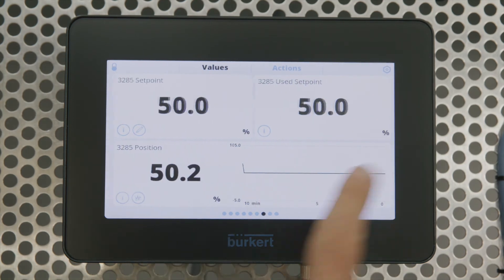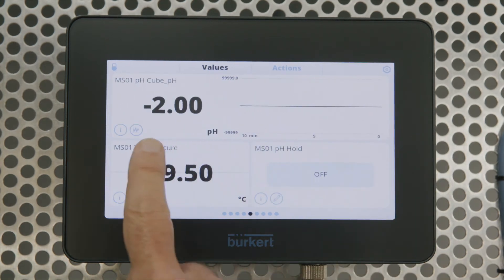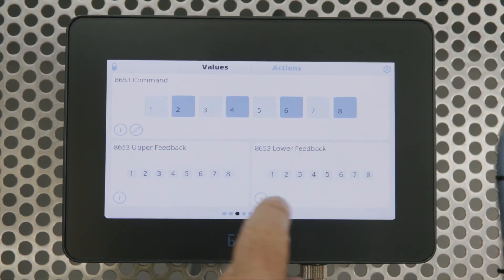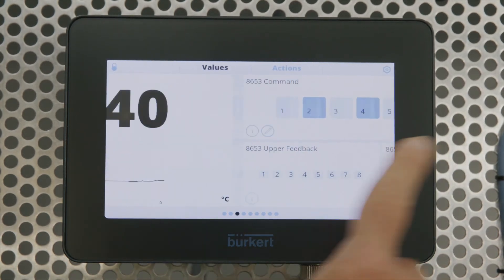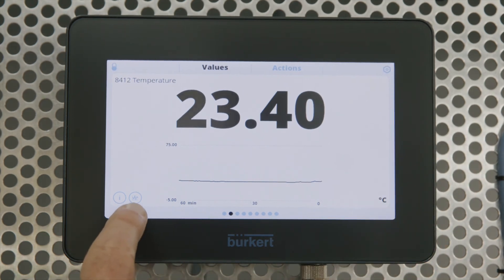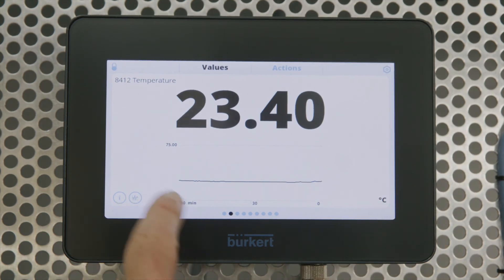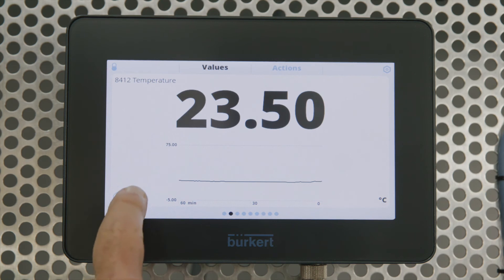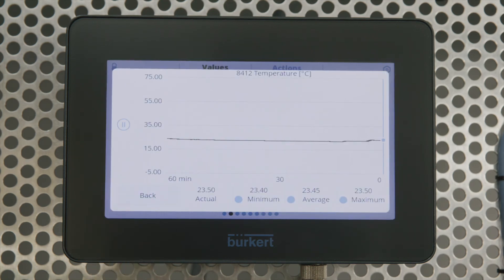Let's also have a look at the trending functionality. Zipping back to the temperature view — if you click on the little device icon you can expand that trend so you can see more detail.